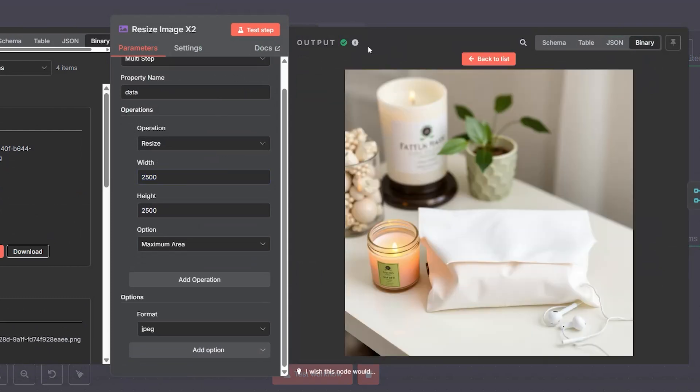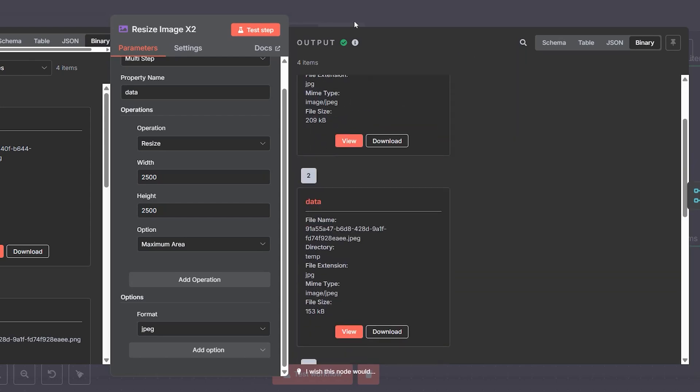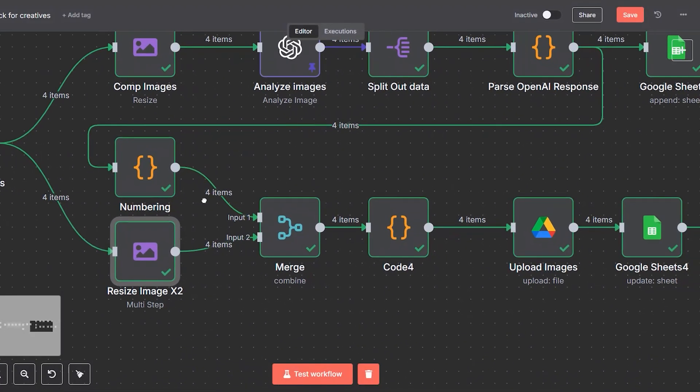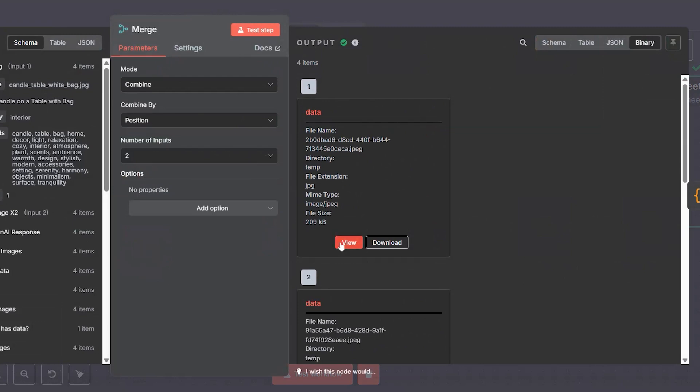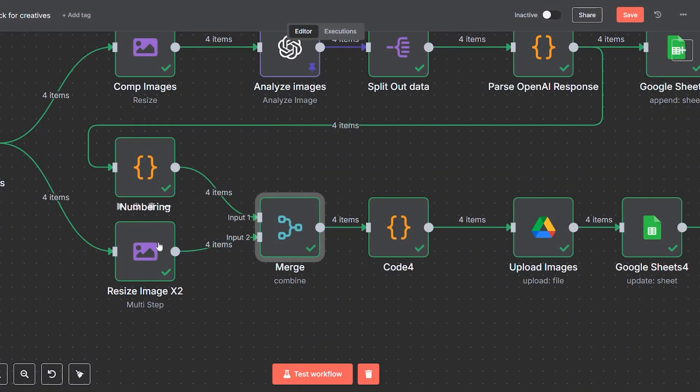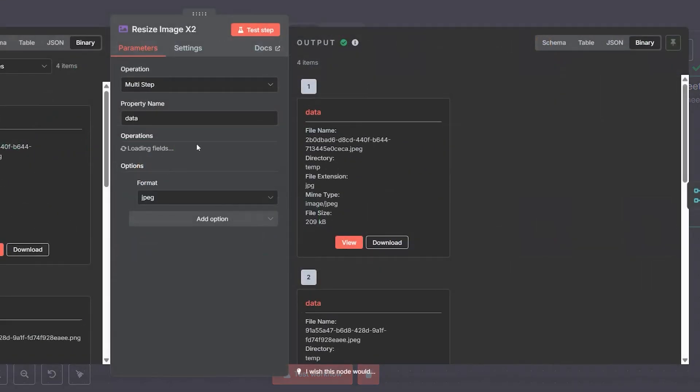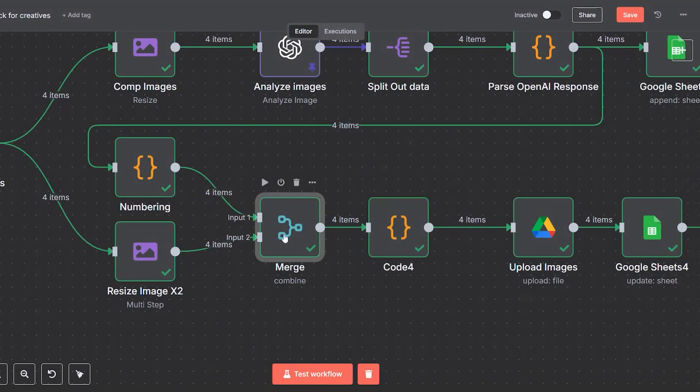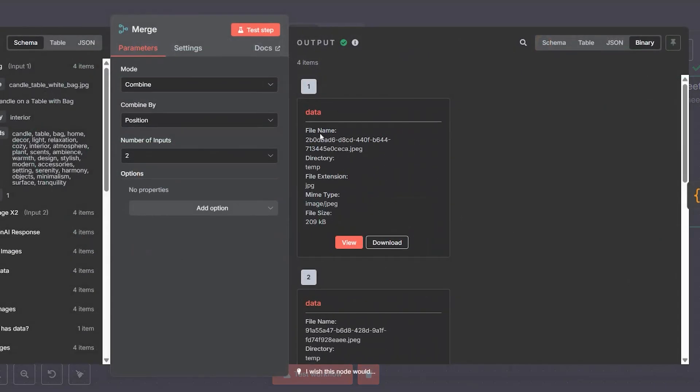In parallel, we upscale each original image to 2500 by 2500 pixels, ideal for Adobe Stock and other high-resolution platforms. Finally, we merge the resized image and the formatted metadata into a single object ready for upload.